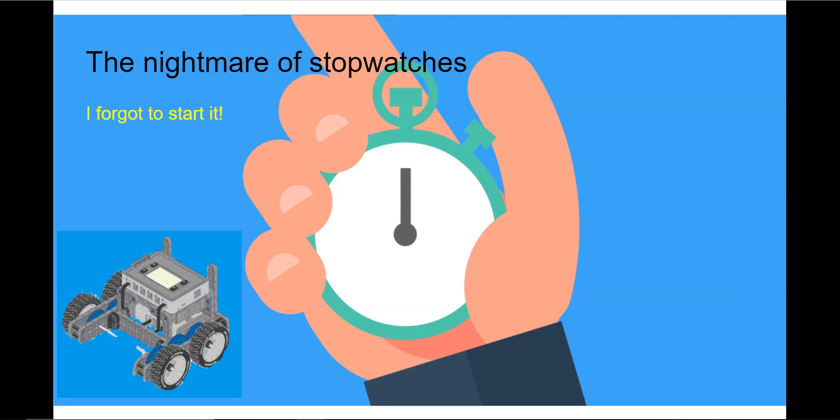Anyone who has tried to measure time intervals of an object in motion with a stopwatch knows it's nearly impossible to record accurate values.